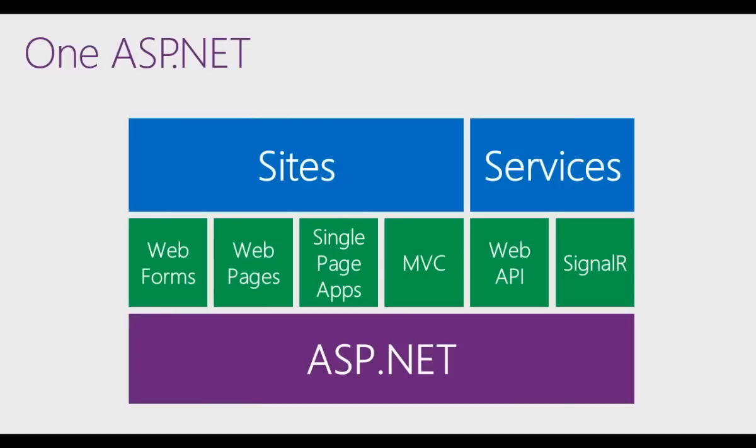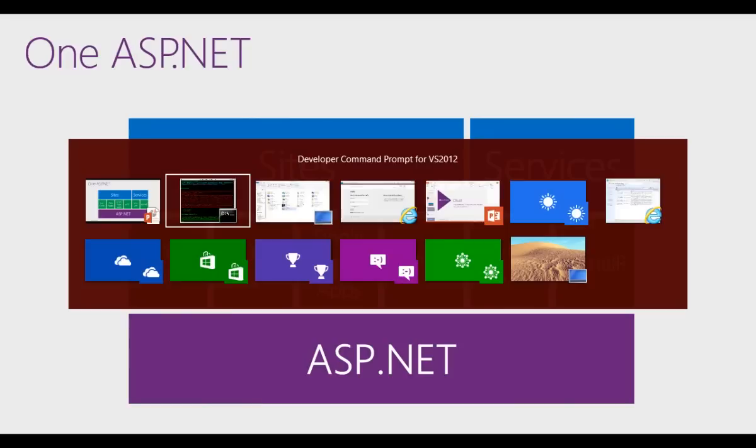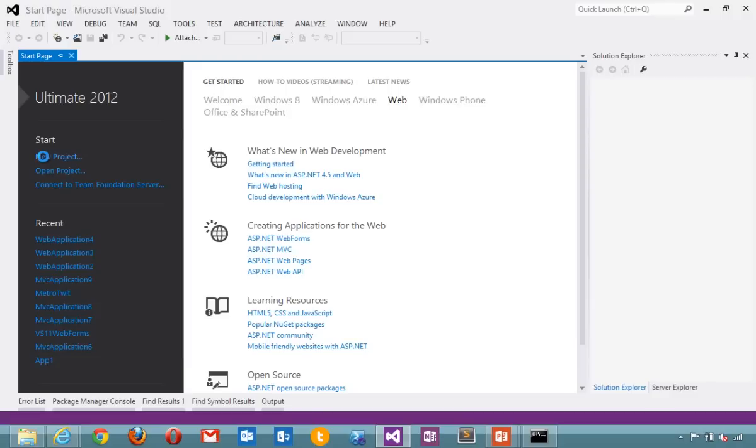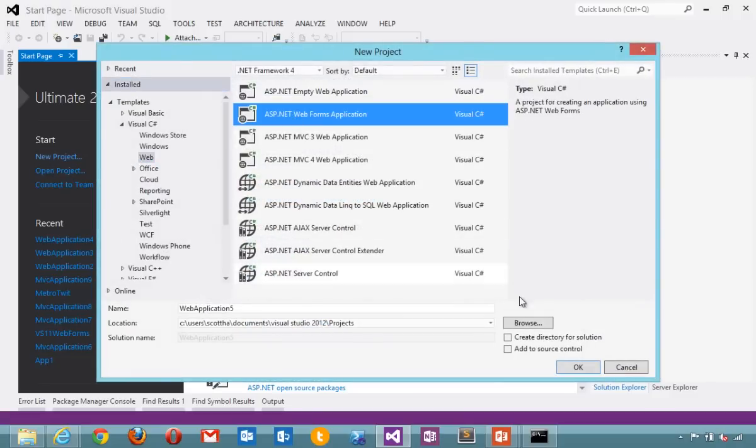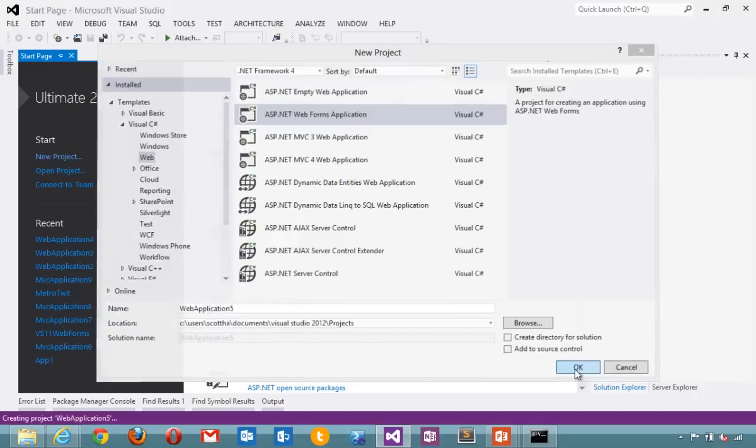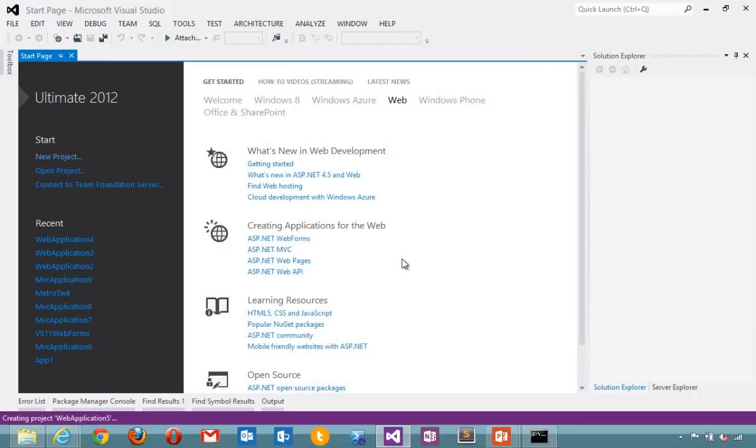Let me switch over to Visual Studio. I'll go to File New Project, and I can make an MVC or a Web Forms application. I'll pick Web Forms. Hit OK.